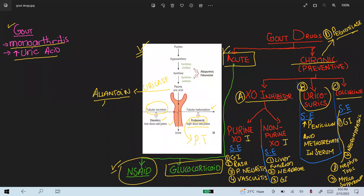The side effects of the purine-based xanthine oxidase inhibitor allopurinol include GI upset and rash, with rare side effects of peripheral neuritis and vasculitis. The non-purine-based xanthine oxidase inhibitor febuxostat causes liver function abnormalities, headache, and GI upset, and it is more effective than allopurinol. Uricosuric agents like probenecid increase penicillin and methotrexate concentration in the serum because they compete for the same reabsorption sites at the proximal tubule.